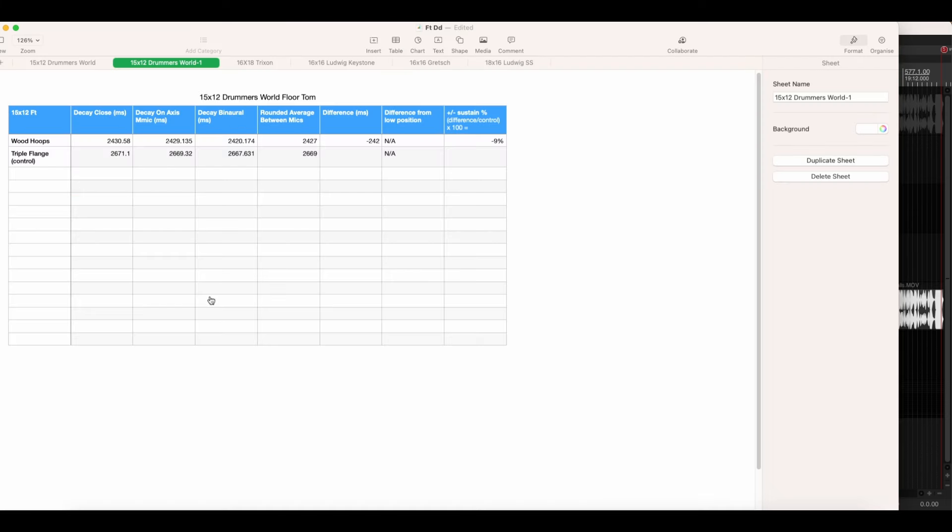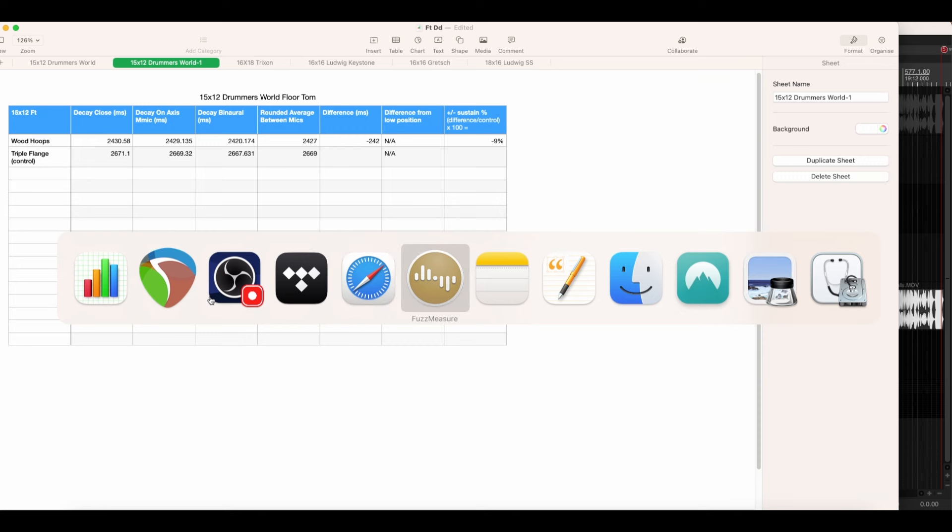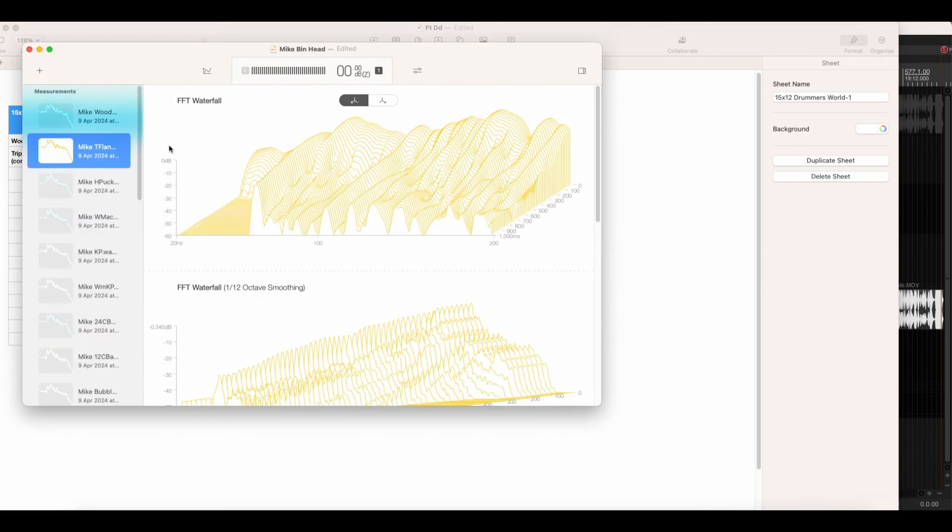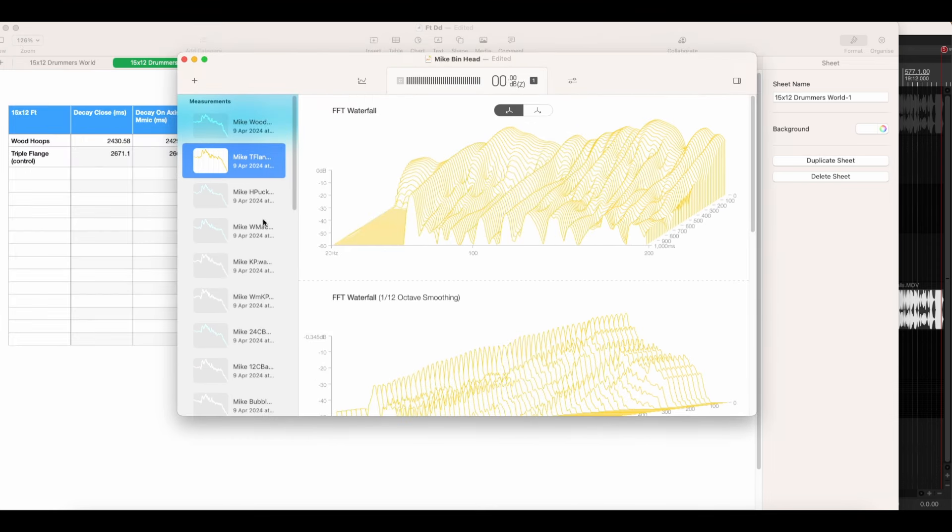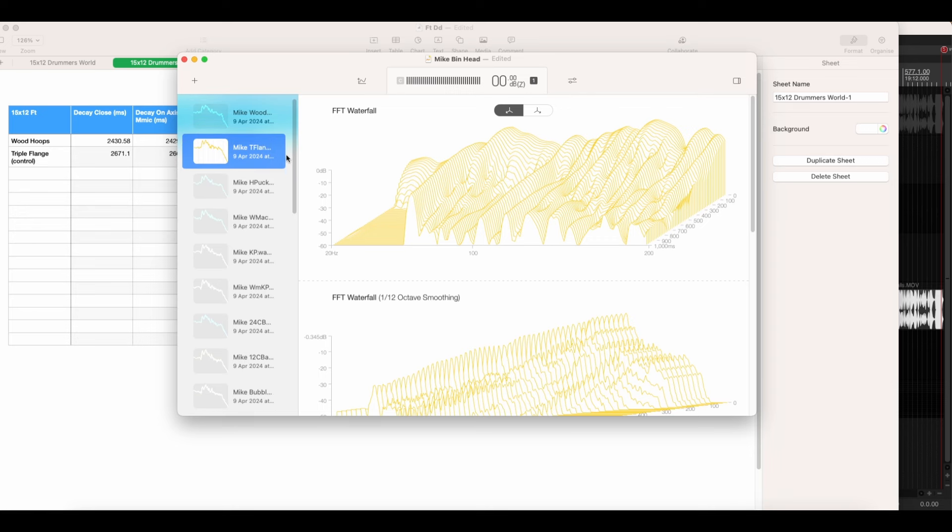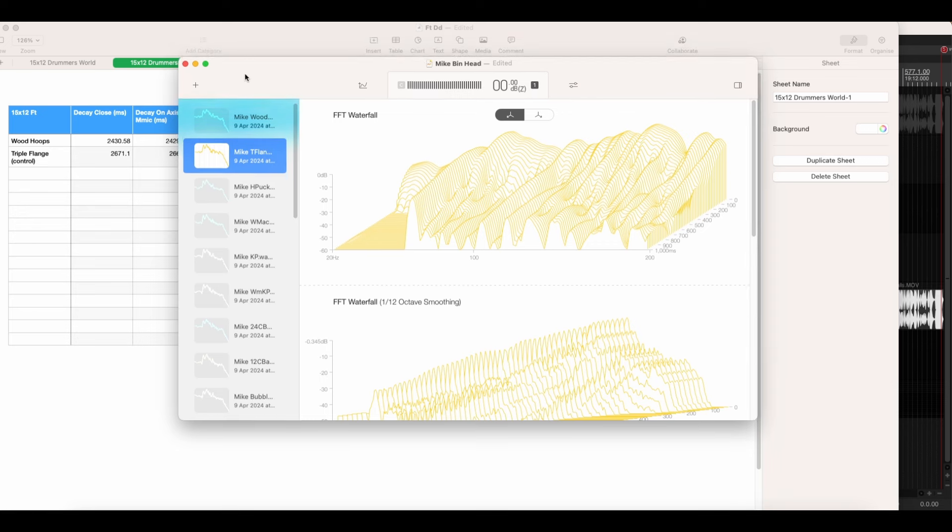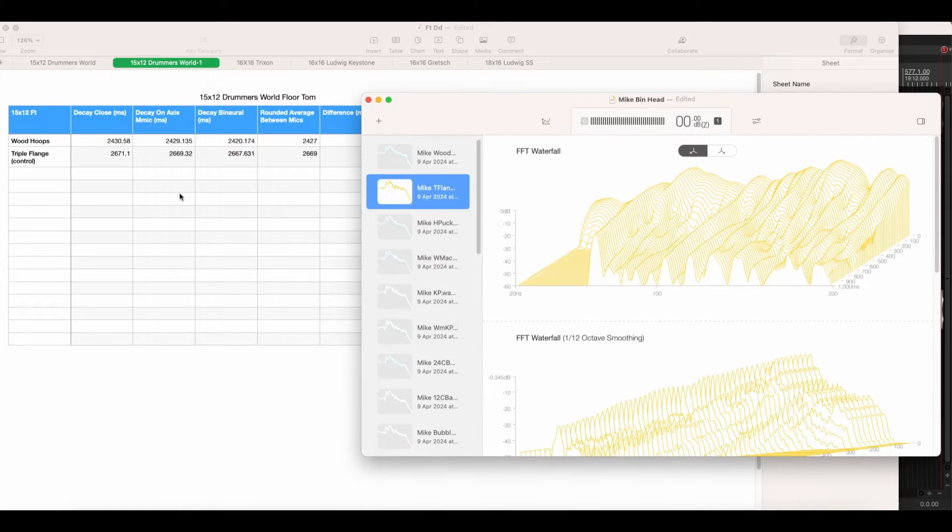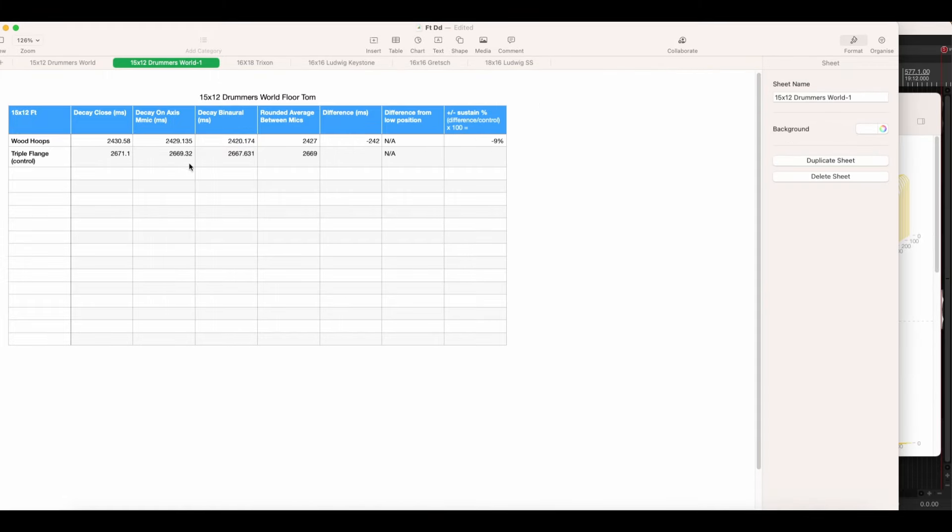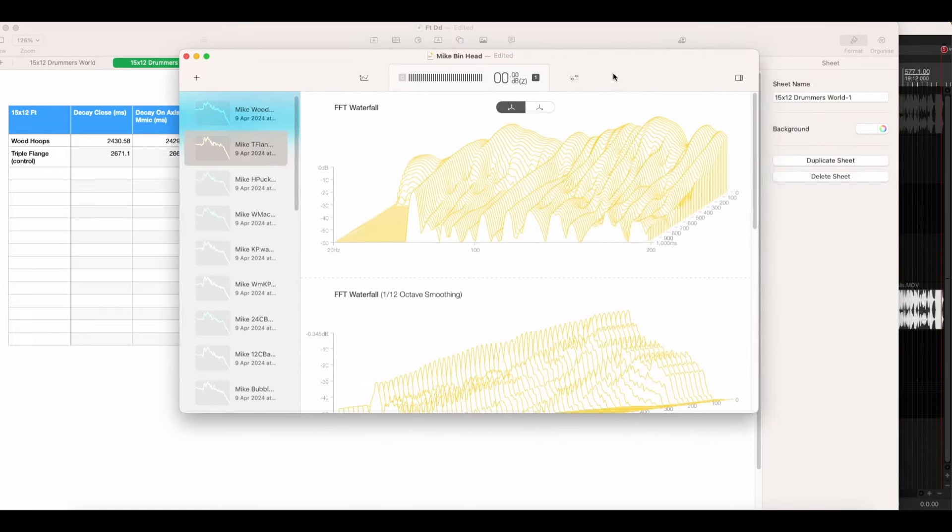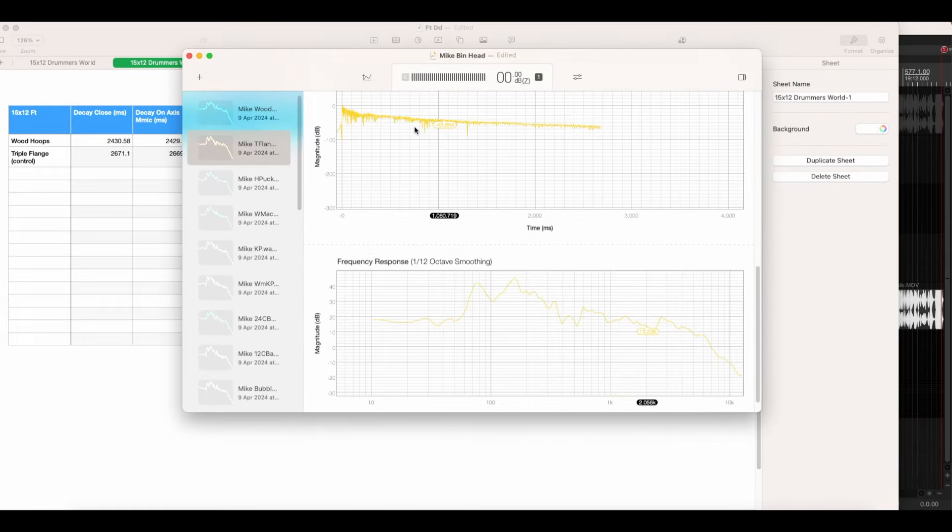I used a piece of software that we use when we're doing studio builds called Fuzz Measure, which gives me a range of measurement options that we would use to see the acoustic properties of anything, really mainly rooms when you're doing studio design. I've got these Fuzz Measure measurements for every single microphone that I used and I've then created a spreadsheet that is mainly focusing on the envelope time of the sustain where the drum dies out.